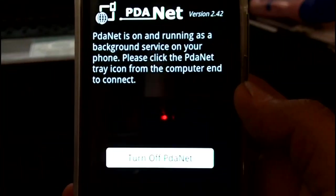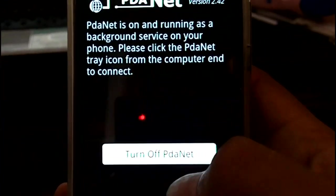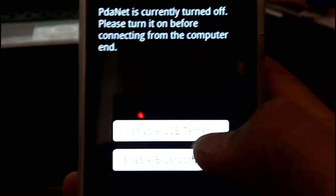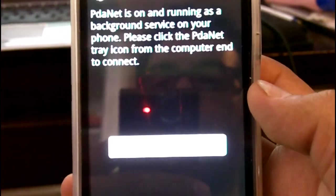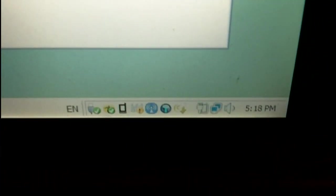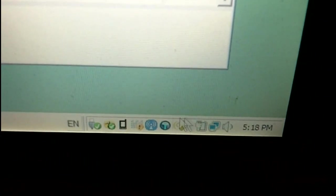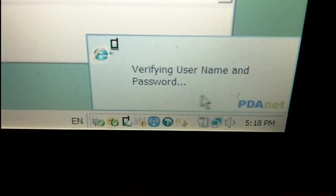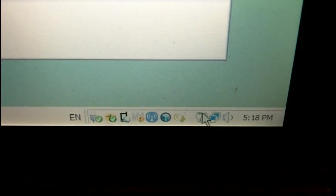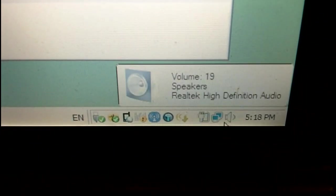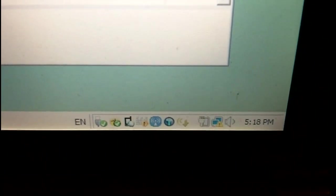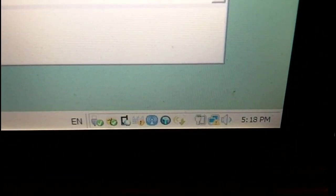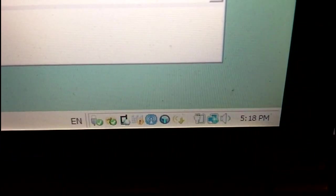Okay, so now I've got PDAnet running on my Android. And I just hit enable USB tether, gives you some message. Now you have to go to that little icon, the PDAnet icon. Click on, hit connect, and you're connected. And you should get, there we go, I have internet.